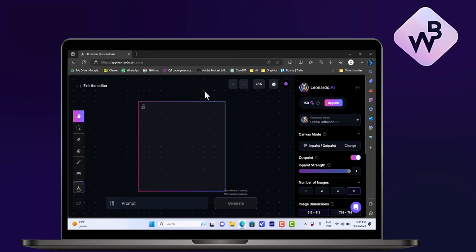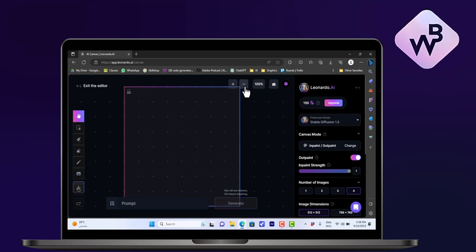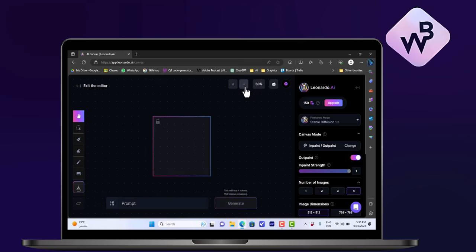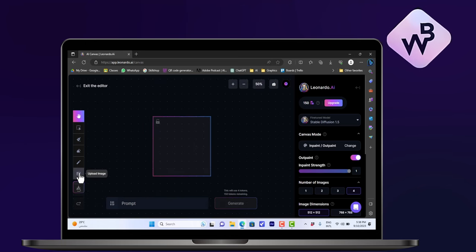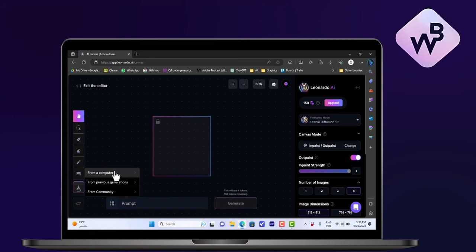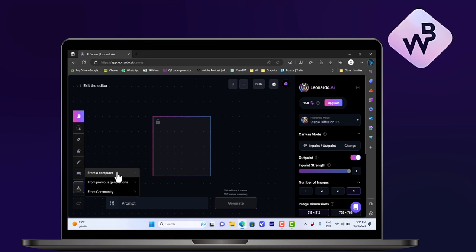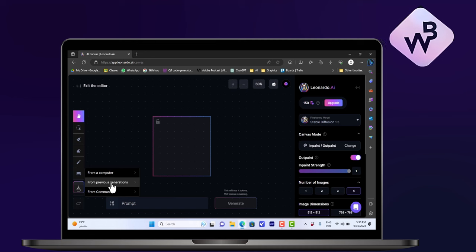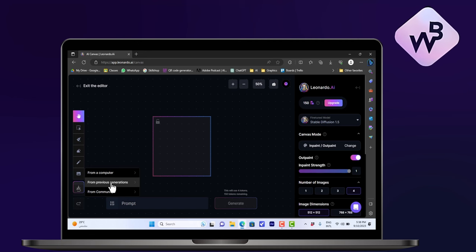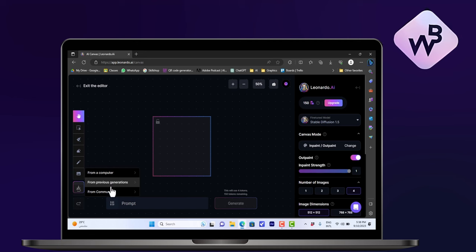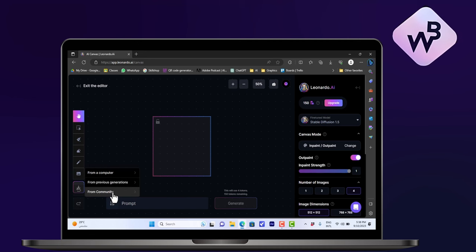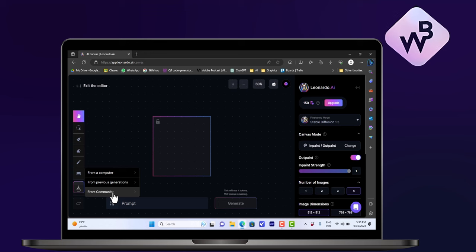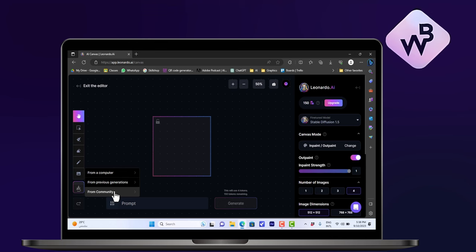And up here you can zoom out or zoom in. So you can add images by clicking on Upload Image. You can upload images from your computer, from previous generations, so from images you generated on Leonardo.AI, or you can choose images from the community, which means images that other users on Leonardo.AI generated before. So for this example, let's go with From Community.